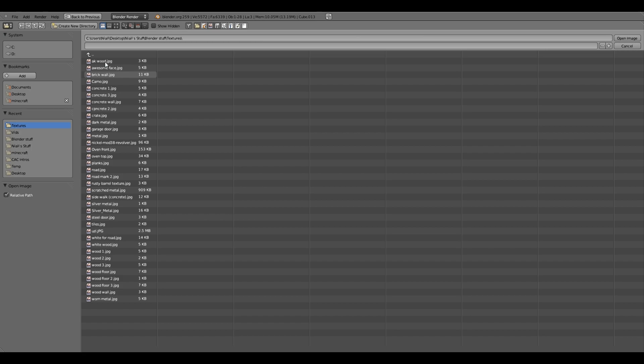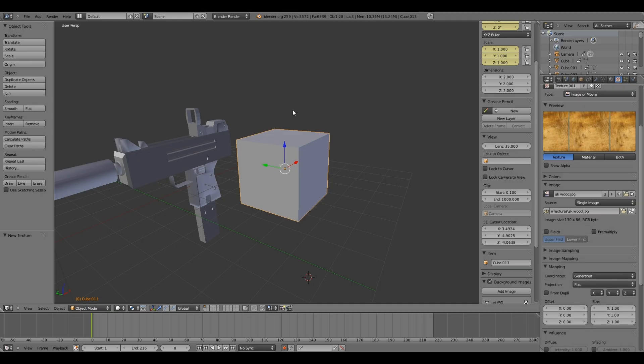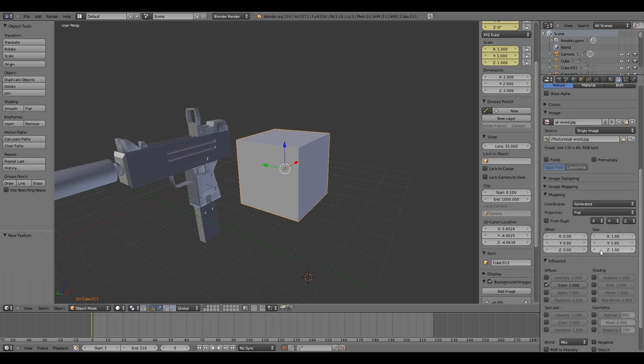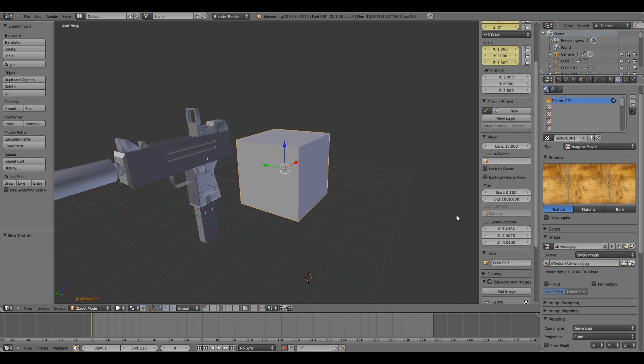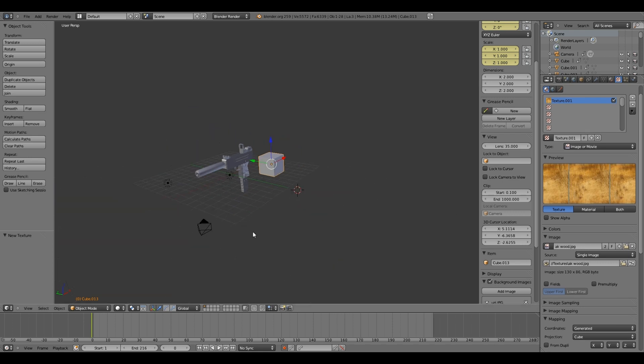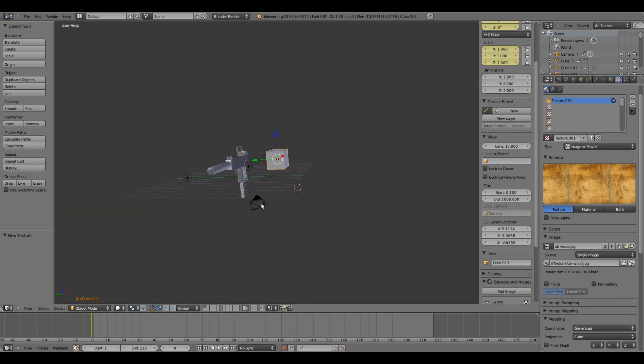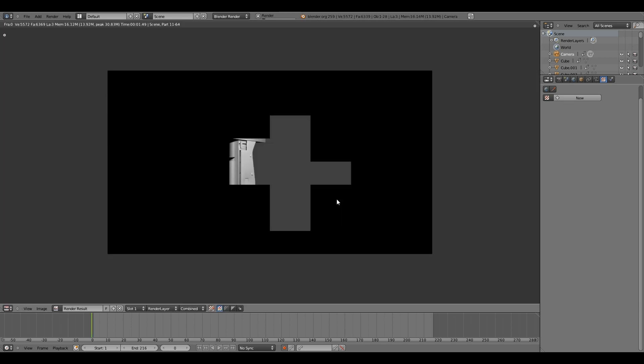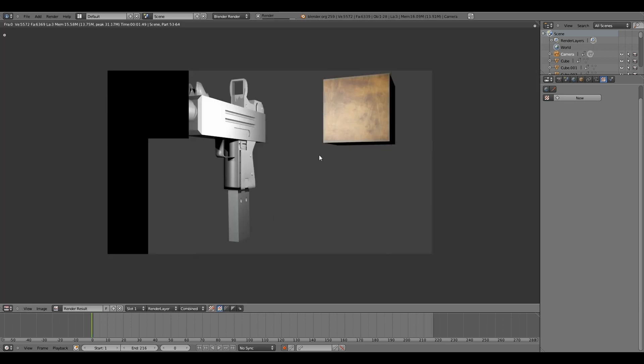So for example, let's just use this AK wood. That's now there. And then just change the projection and mapping to cube, because it's a cube. If I just move the camera over a little bit. As you can see it's wood. The cube is wooden.